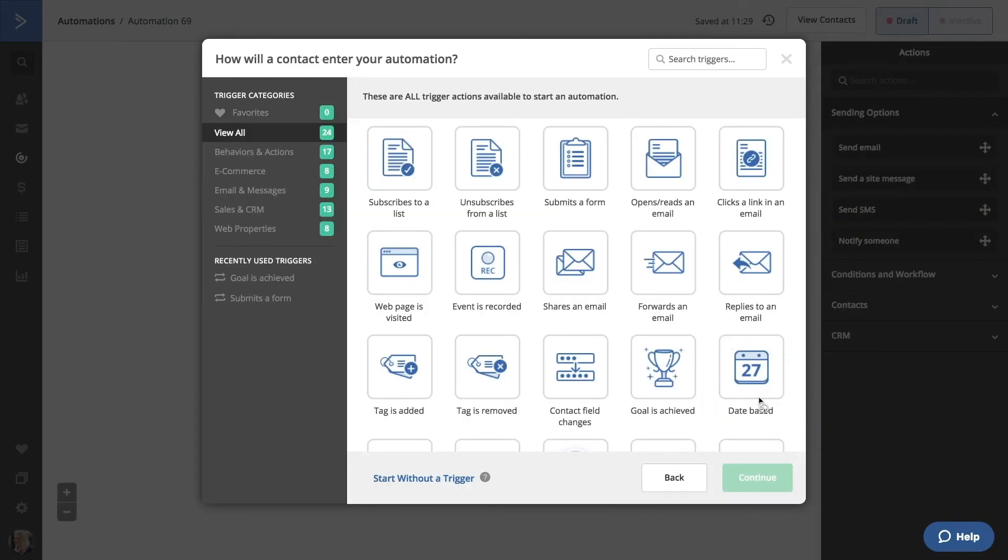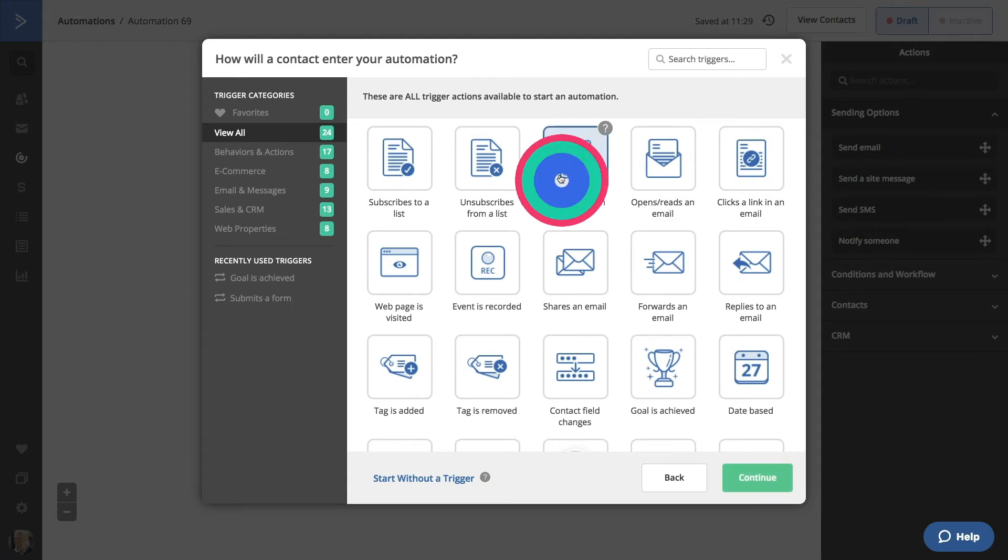Now, you can select any start trigger you would like and you will have the option to segment who is allowed to enter this automation. Let's select Submits a Form. Click Continue.